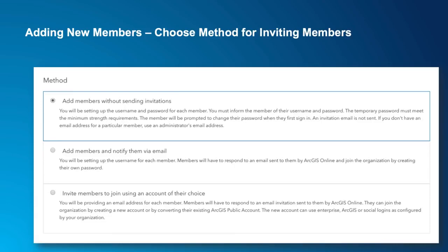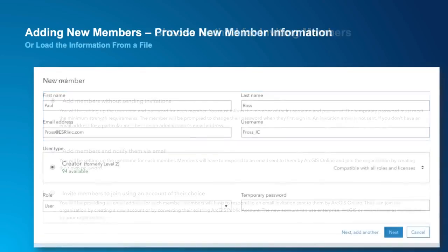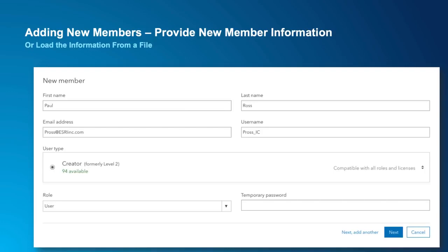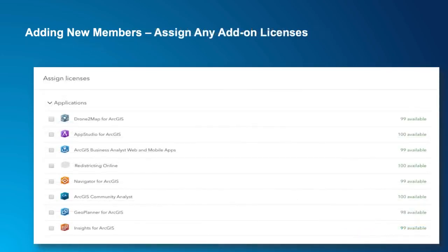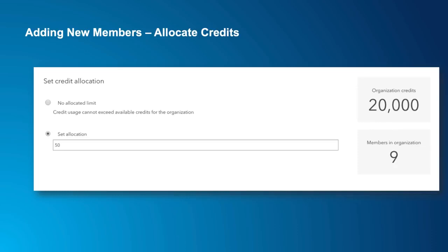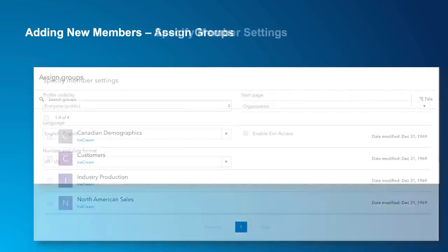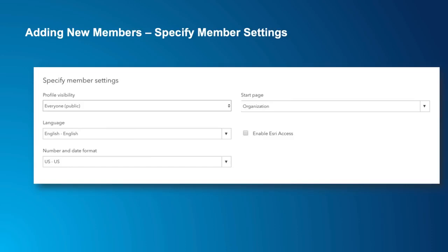We've made the new roles fully integrated into the workflow for adding additional people, and we've also improved this workflow overall with a more streamlined experience. First, you'll choose the flexible options for inviting members — there's no change there. The next step is to provide the user information, which now includes the user type. That user type list will show the ones you have available and have purchased. The workflow now includes assigning any additional licenses for other apps, removing that as a separate step so it can be done right up front. Credits can also be allocated during the invitation process, as well as the assignment of groups. Finally, the remaining user settings can be completed, making the process one unified workflow.